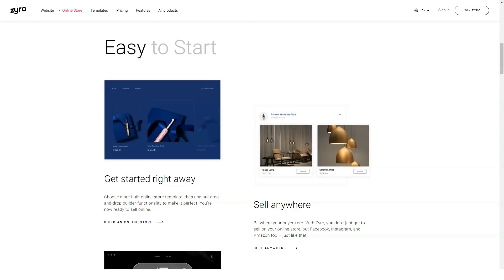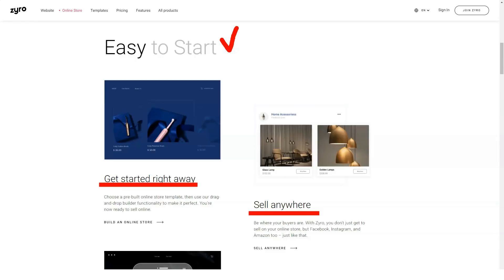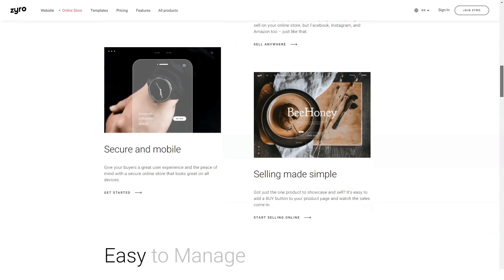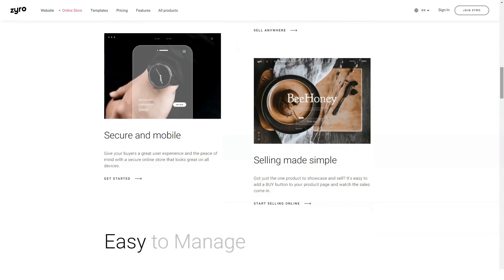Zyro gives you access to a photo library of over a million unlicensed images using Unsplash. You can outfit your website with professional-looking photos that highlight your brand without wasting any stock or photographer work.